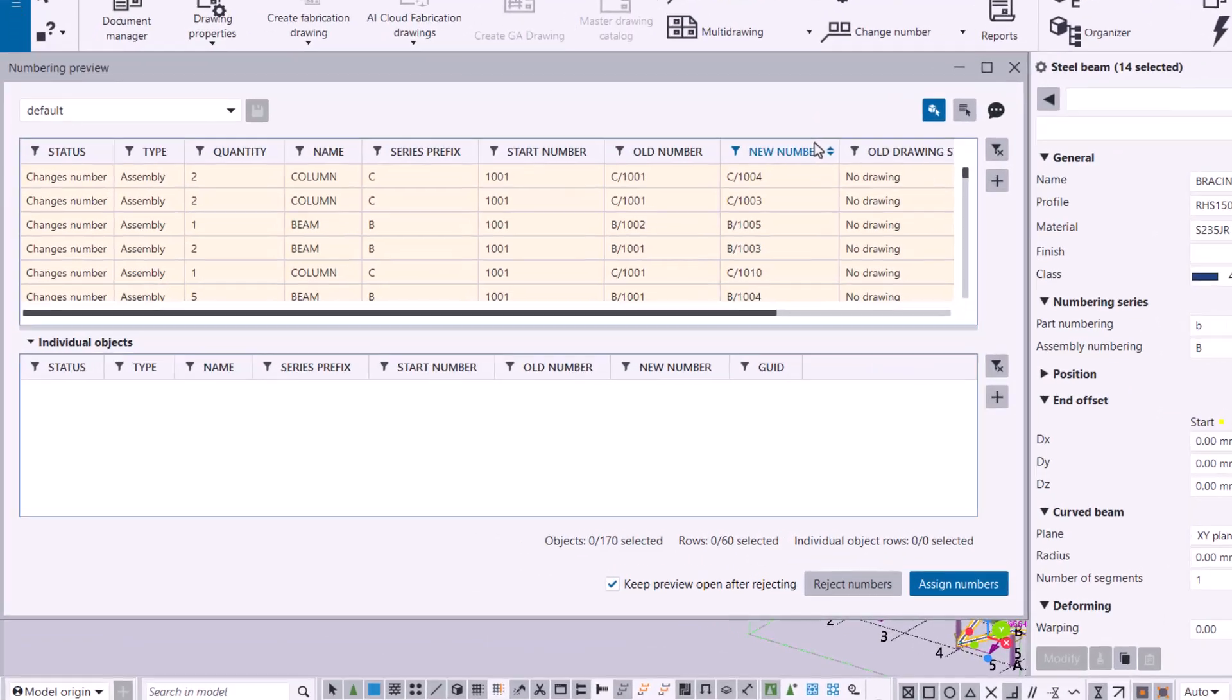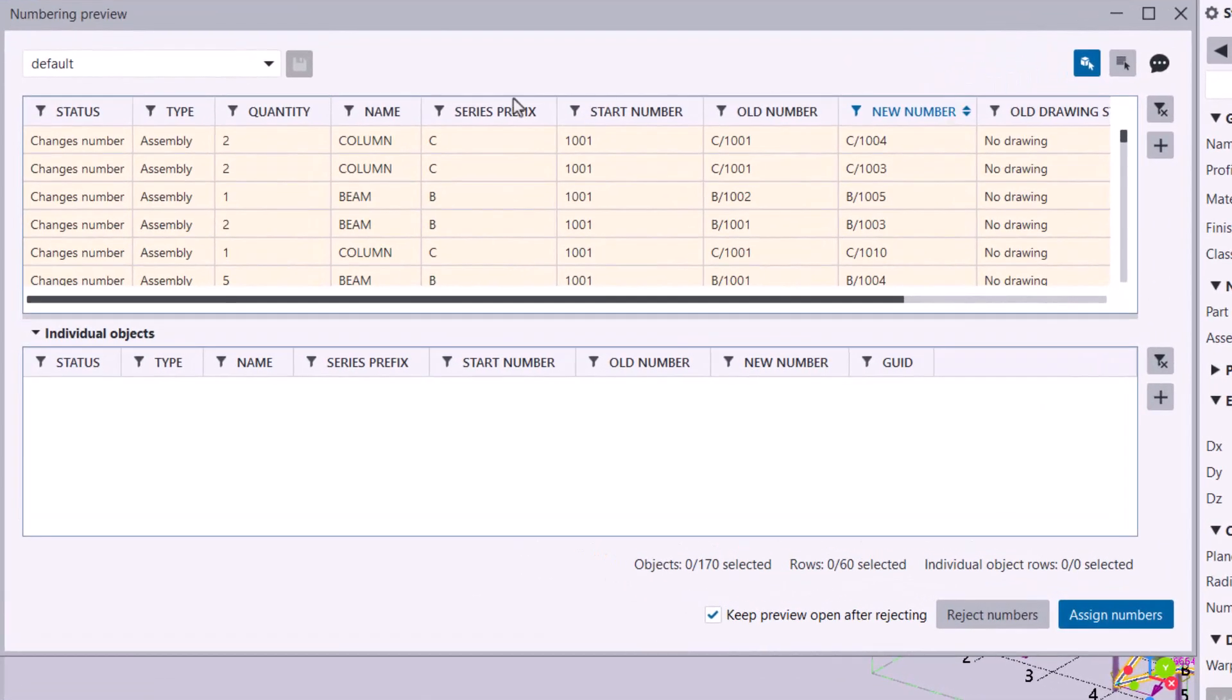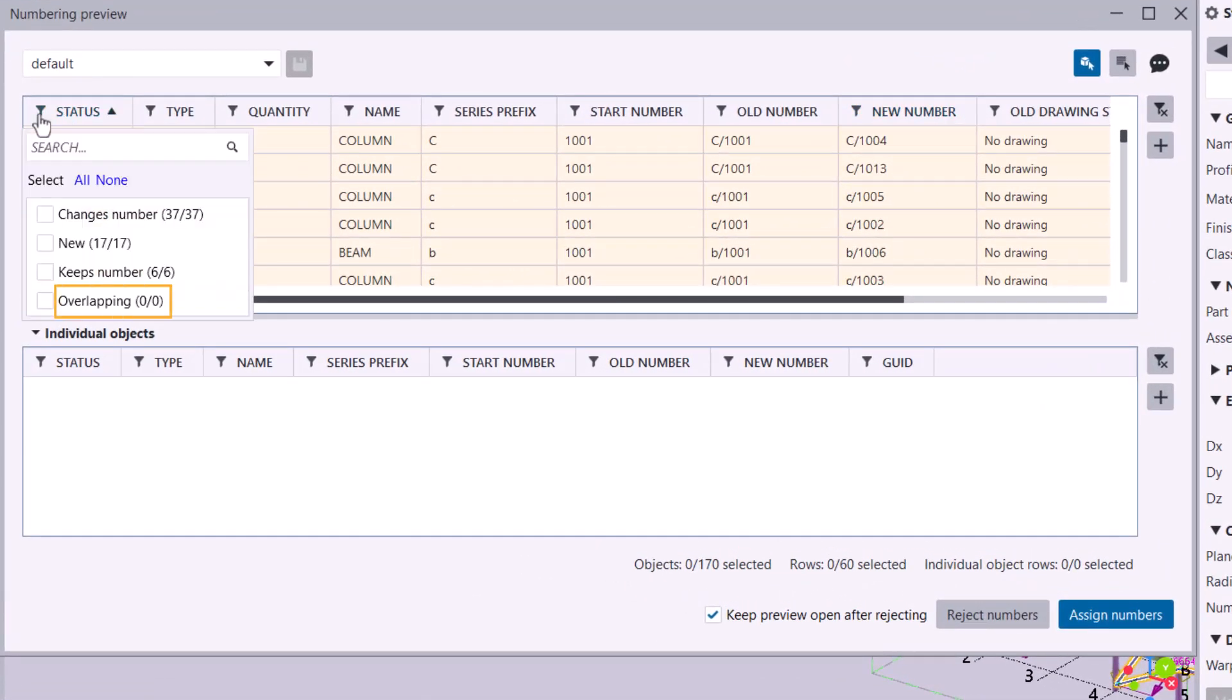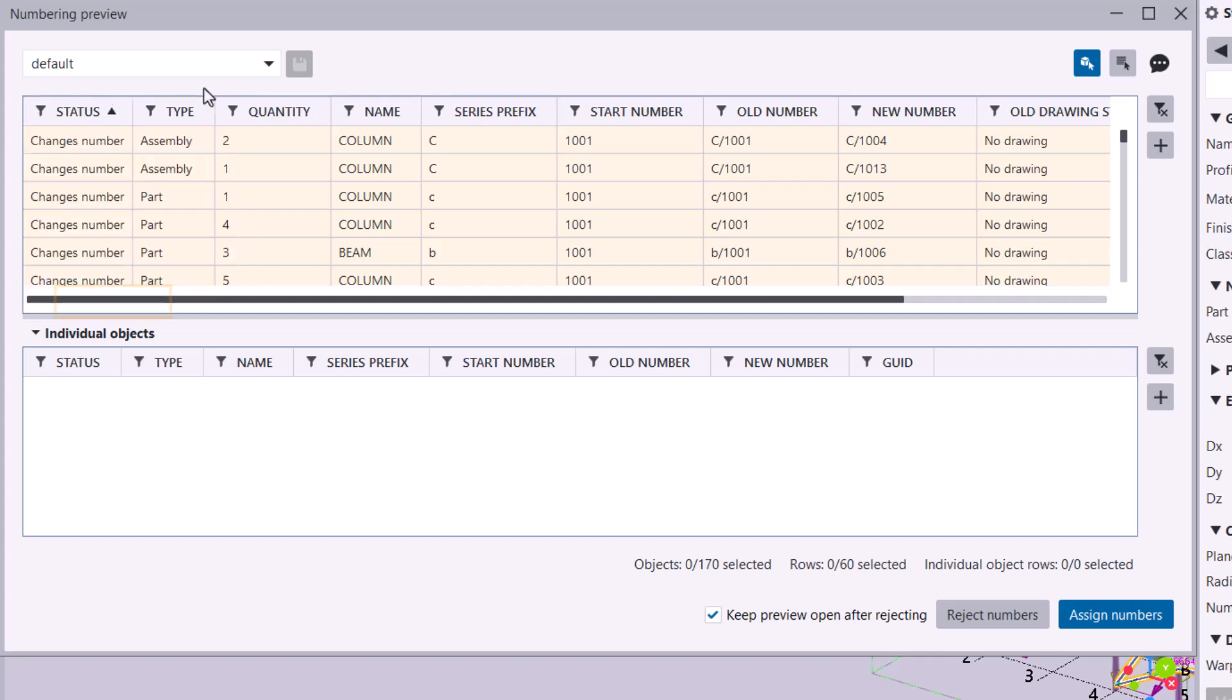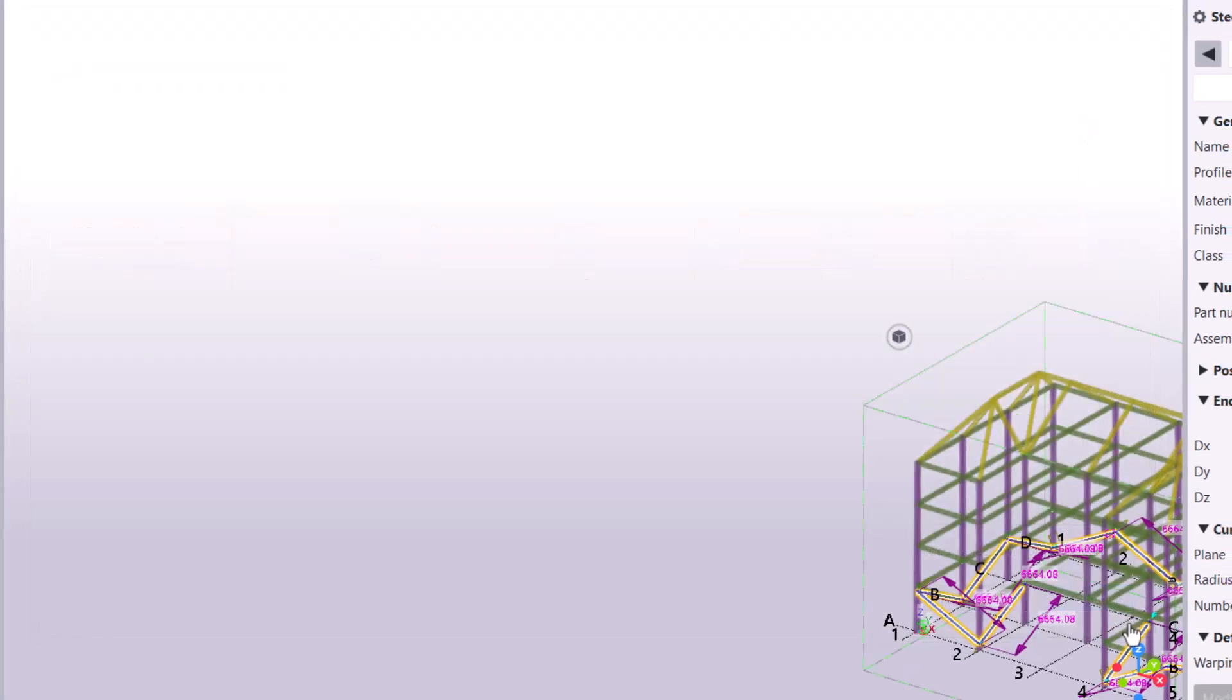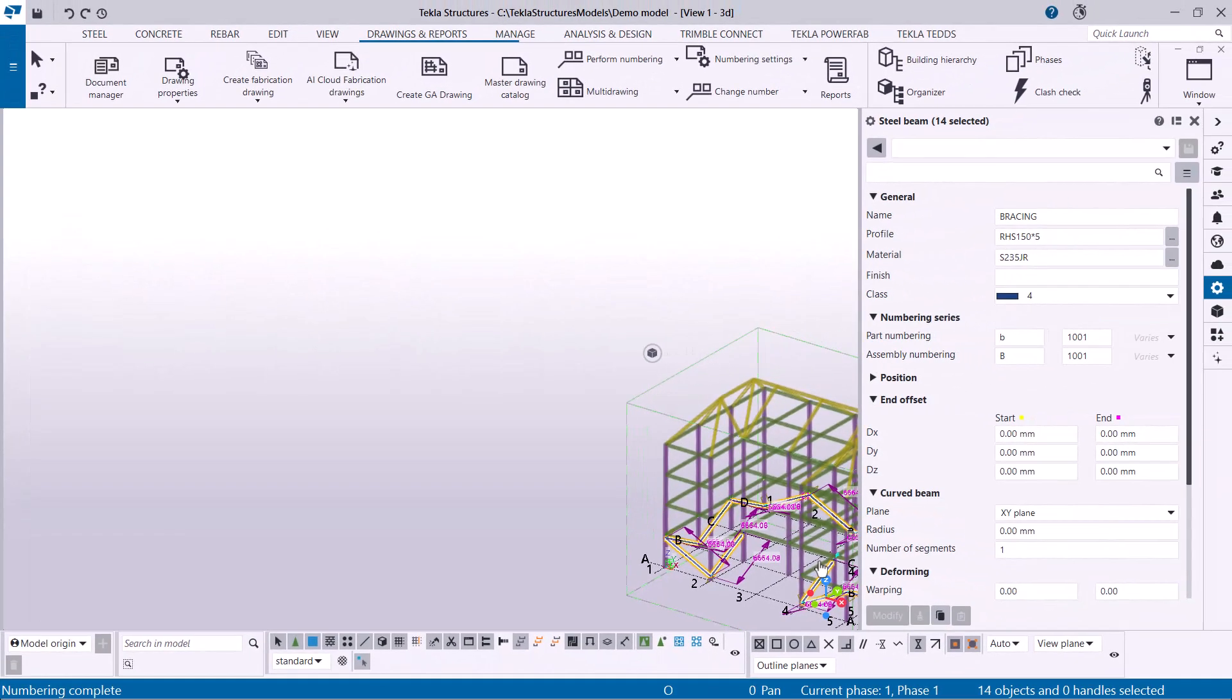You can see that there are no longer overlapping numbers. When you're happy with the numbering, click Assign Numbers. This will apply the proposed numbers to your model objects.